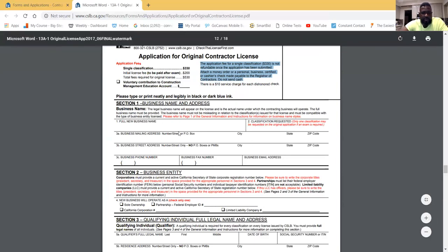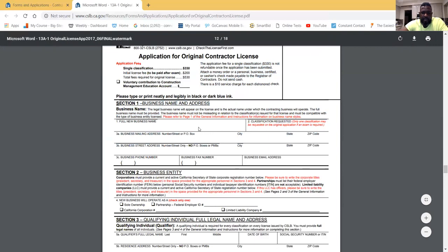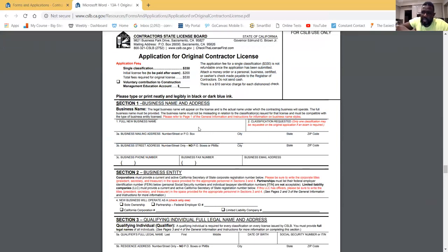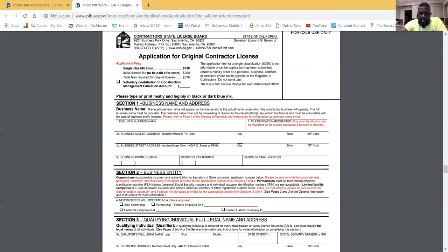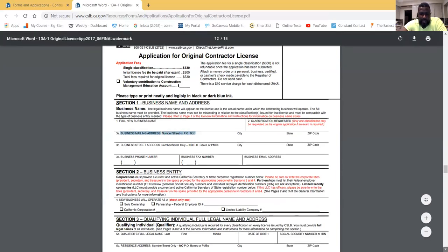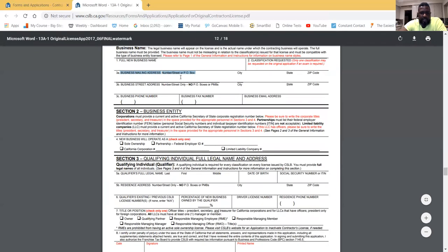In Section 1, you'll fill out your new business name. You don't have to have it registered — if you're unsure about your name, don't let that stop you from turning in the application. Just put your name there; you can always change it later. Add the classification you're going for — you can only go for one classification at a time. Add your business mailing address; if it's your home, put your home address there.